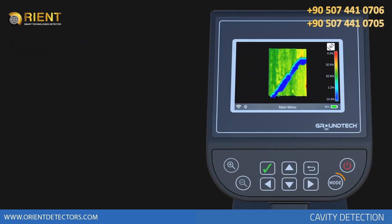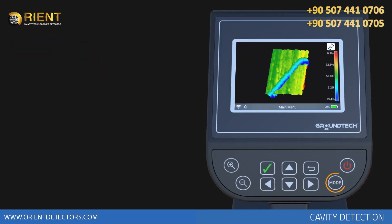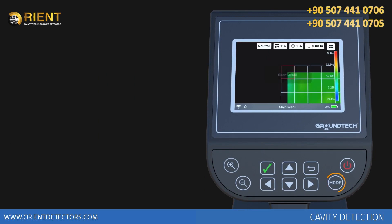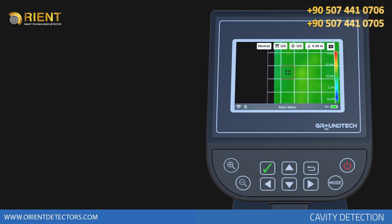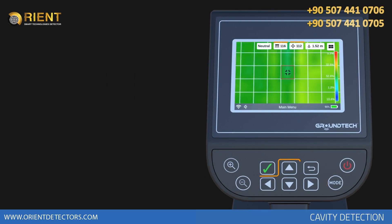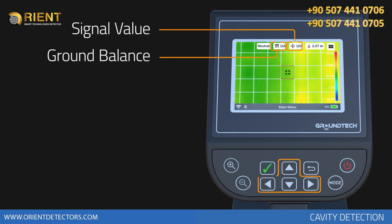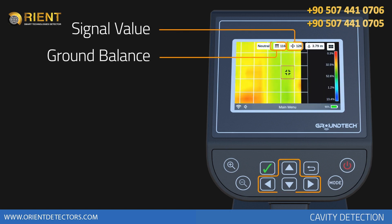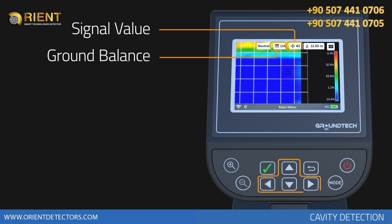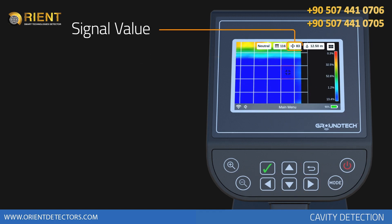In order to see this numerical value, you should switch to the scanning details feature in the 3D viewer function. When you go around the graph with the direction buttons, you can see the soil balance value and numerical value of the selected point on the top bar.